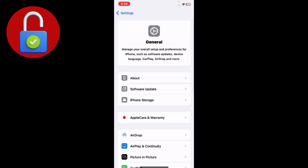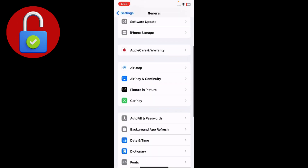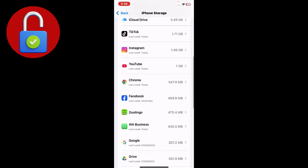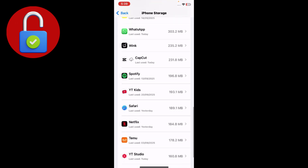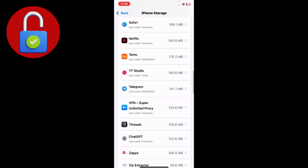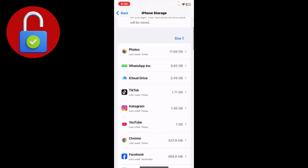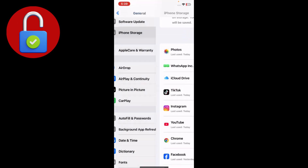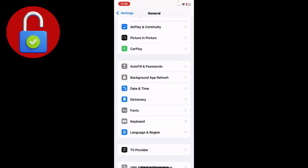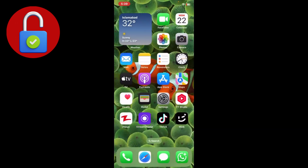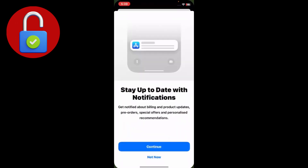Go to iPhone Storage and tap on it, then find the App Store. If you don't find it, scroll down. If it's still not there, that's because the App Store is a main system app and it doesn't appear in the storage list — that's normal.